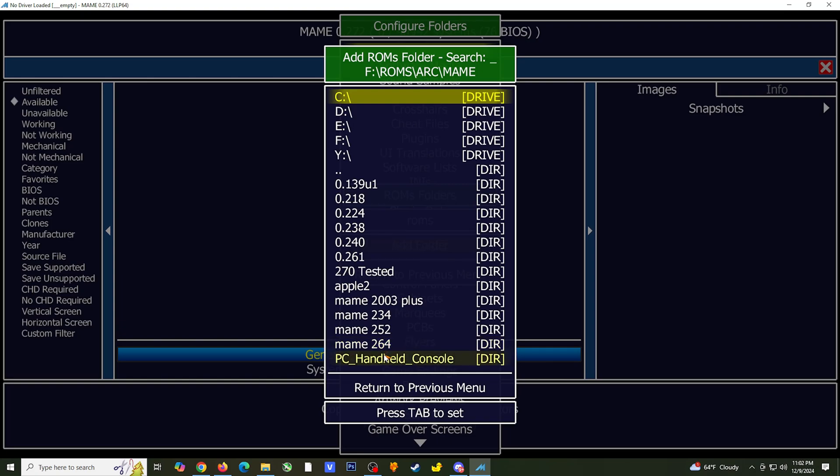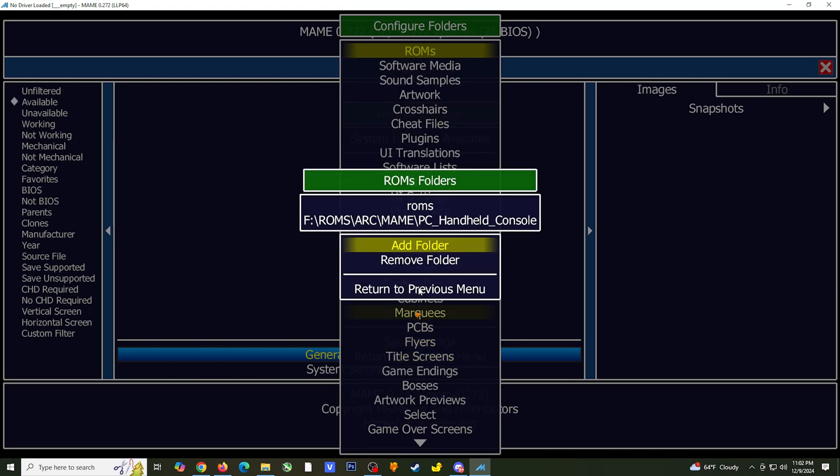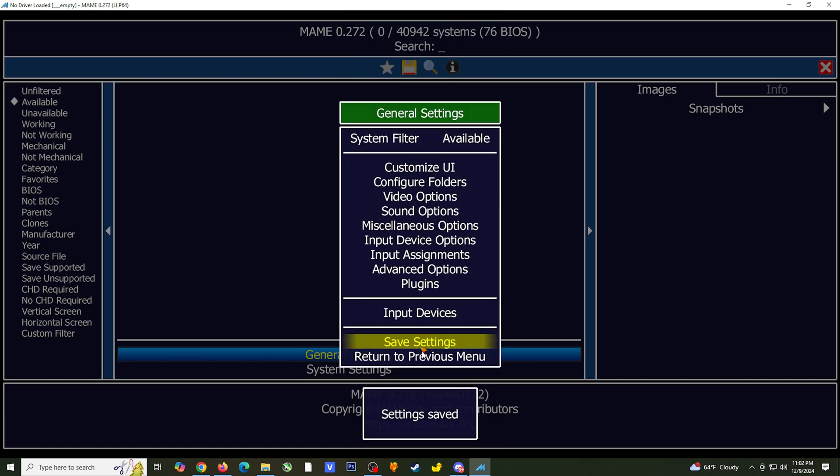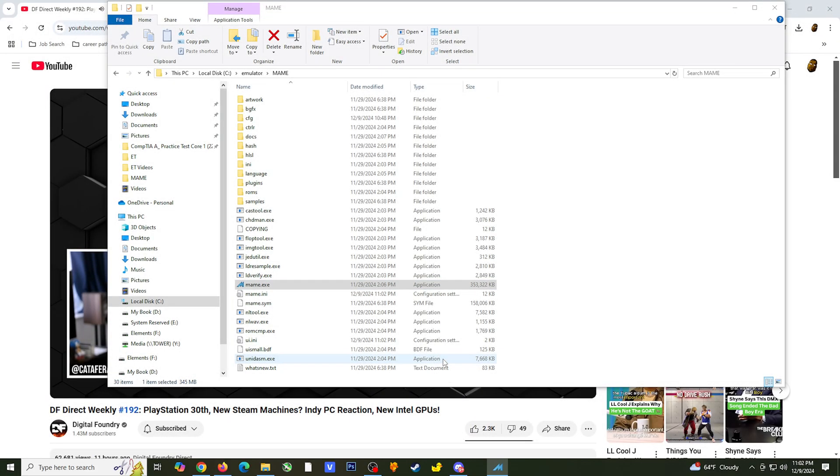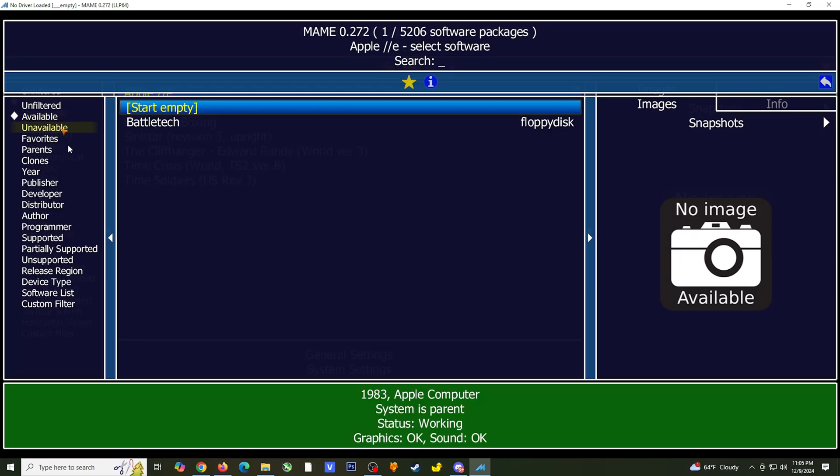Once you add the folder, save your settings, select previous menu, and choose available in the left side panel. The Apple IIe hardware should now appear in the middle panel. Double click on it. This may take you to the unfiltered section on the left side panel. Just go back to available, and you should now see your game in the middle panel.